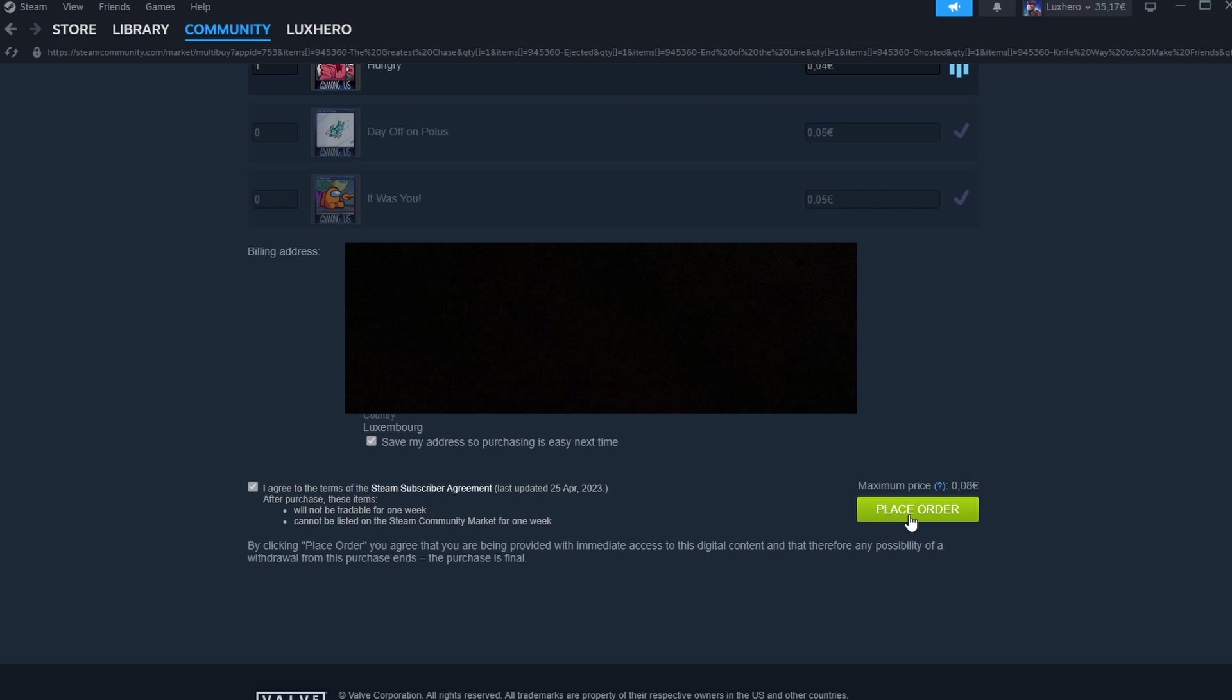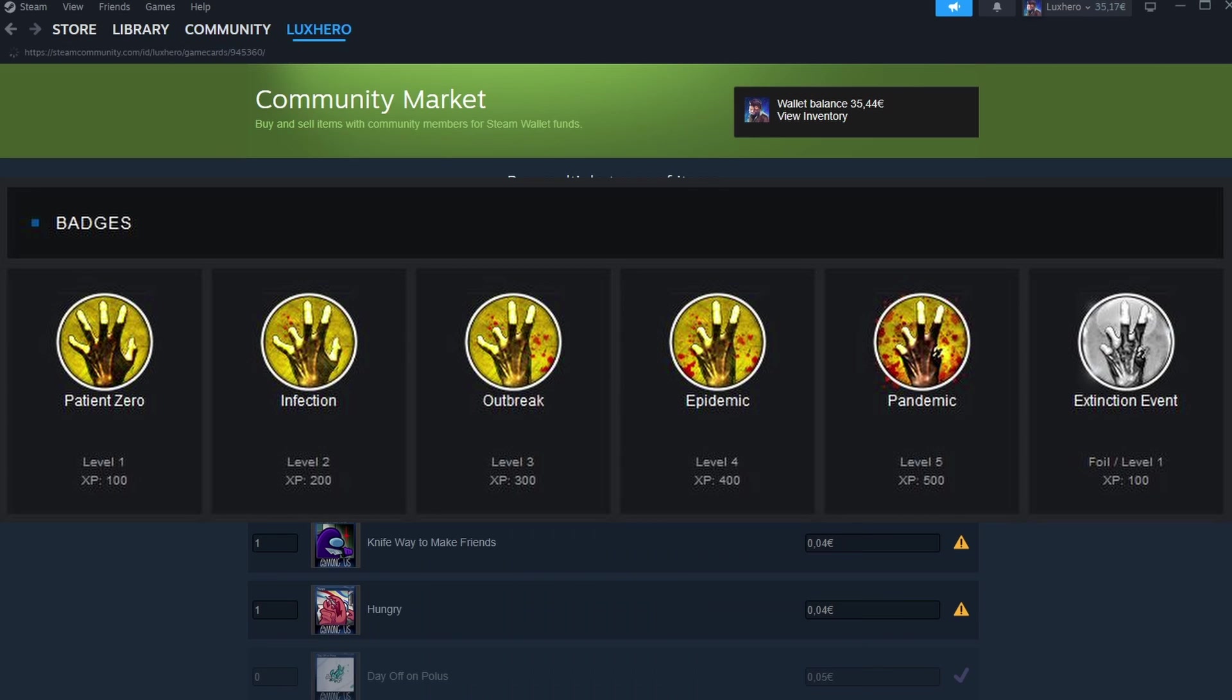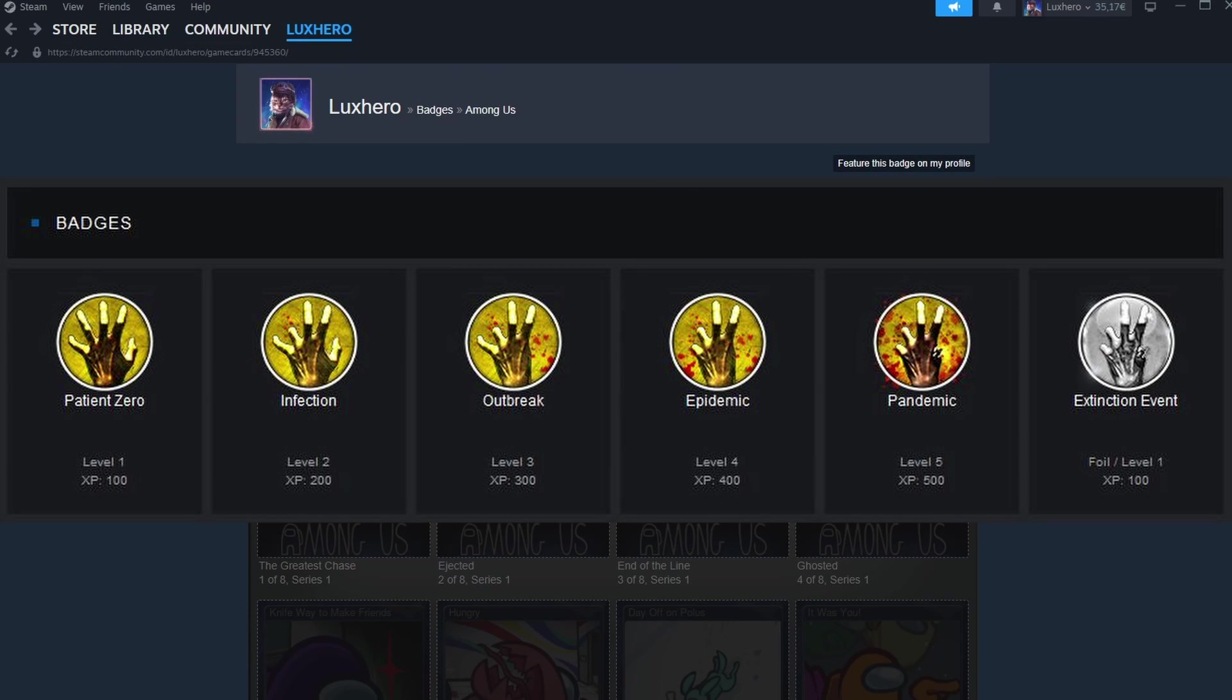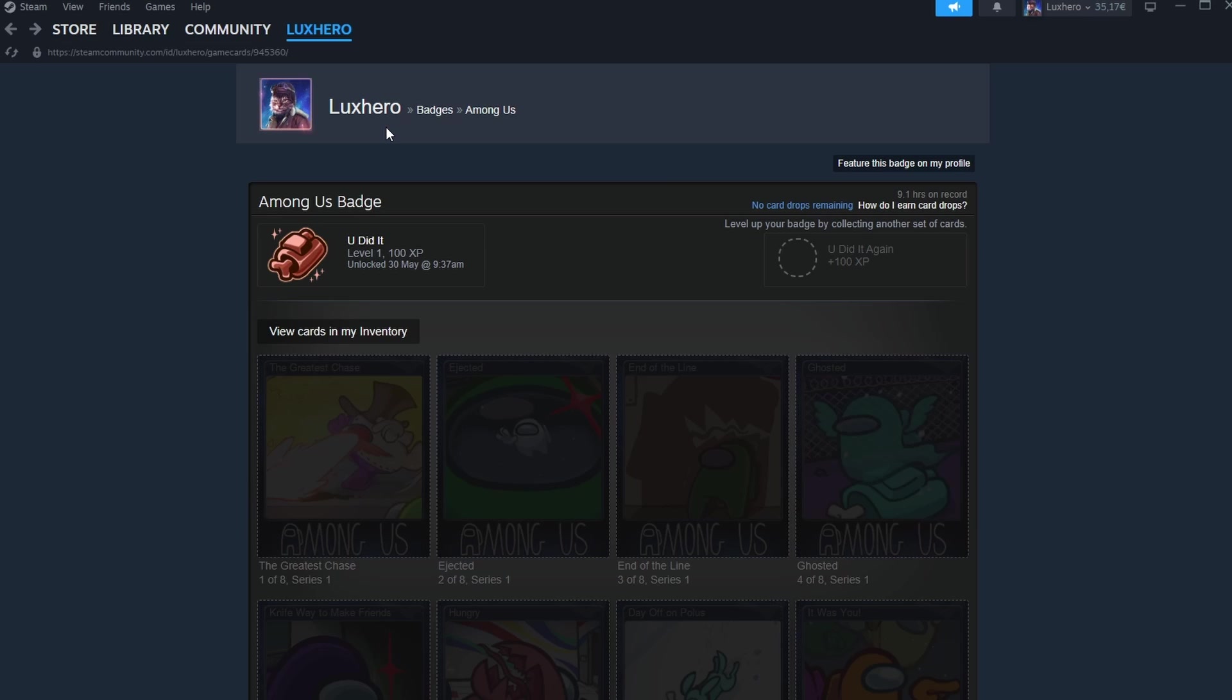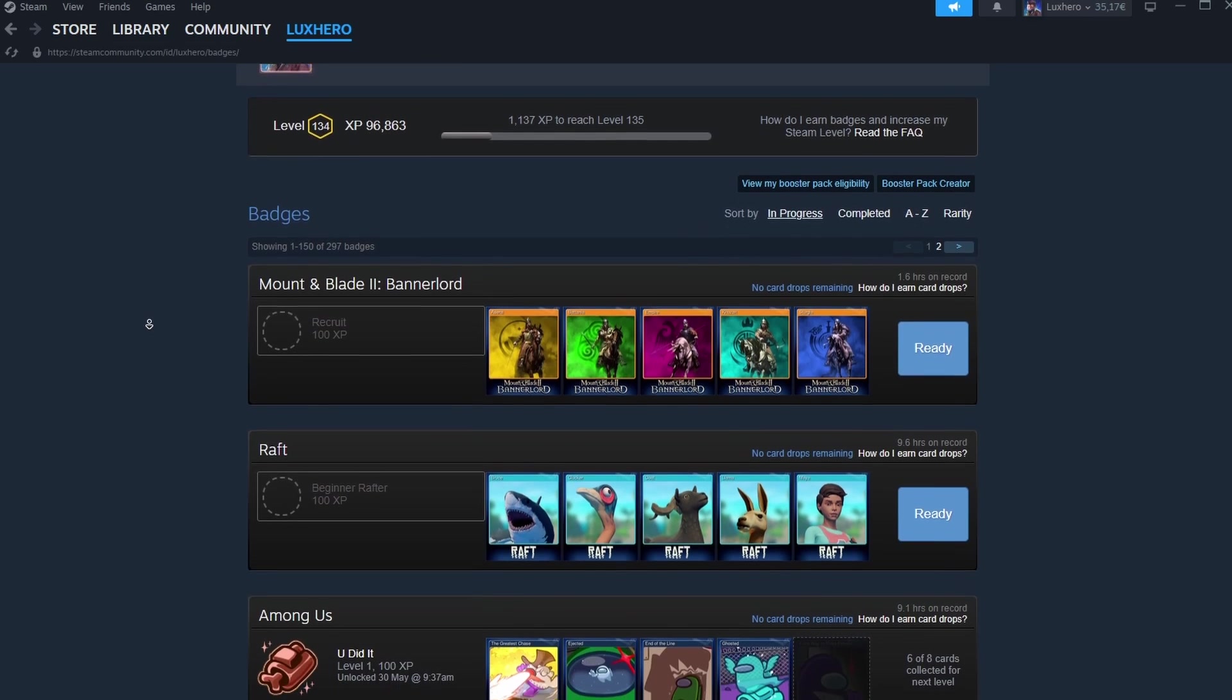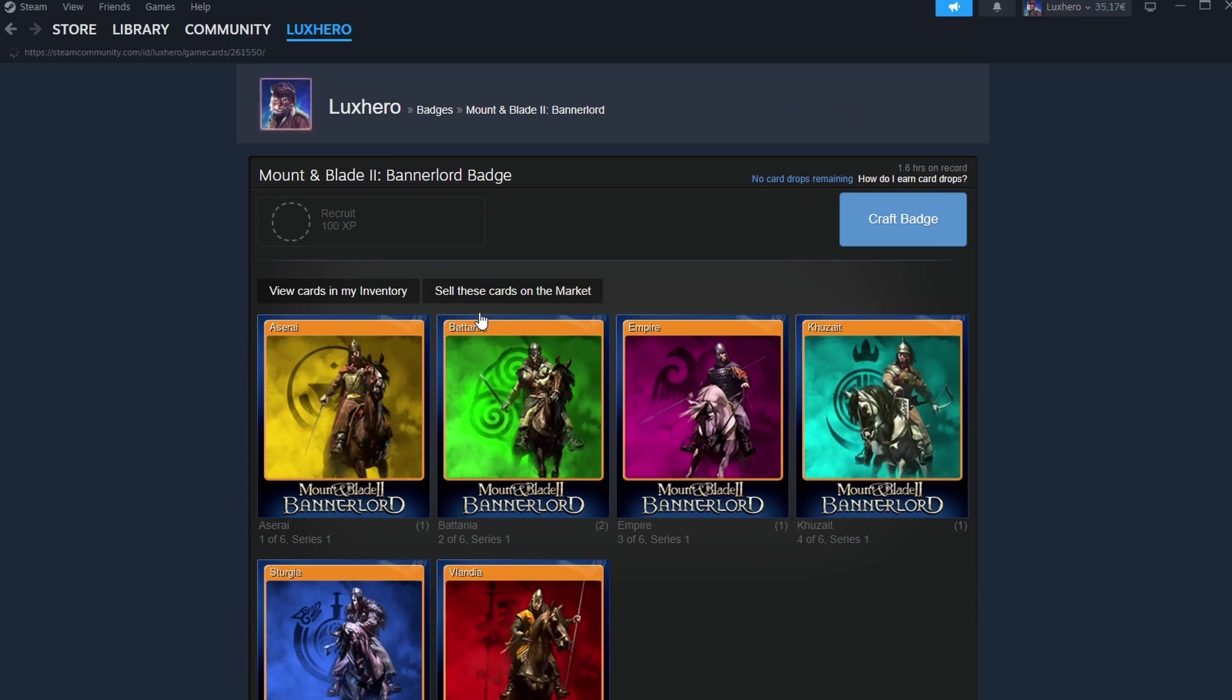Upgrading badges is another excellent way to earn additional XP. After crafting a badge, you can continue collecting more sets of the same game's cards to upgrade the badge to a higher level. Each upgrade grants more XP, allowing you to level up your Steam account even faster.